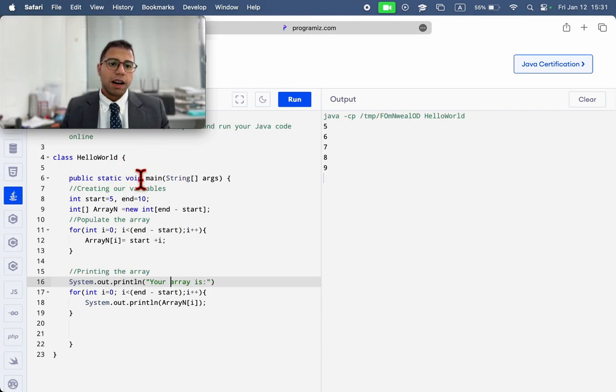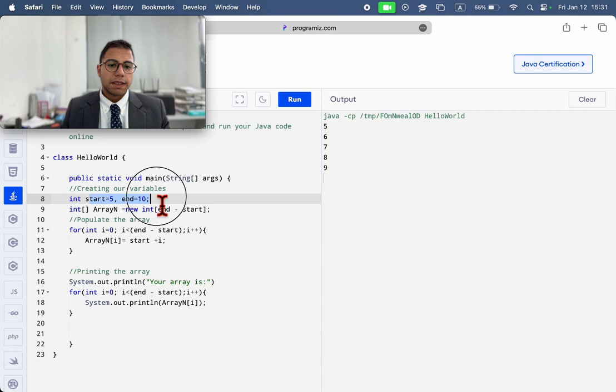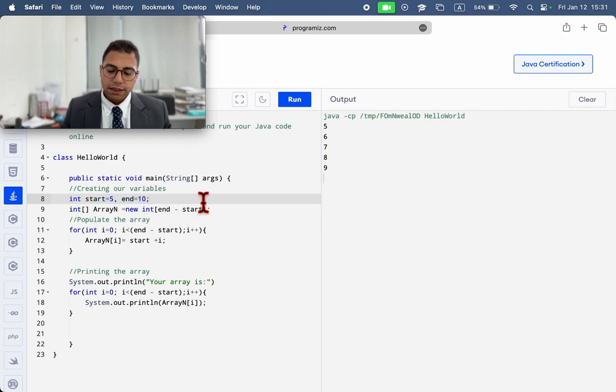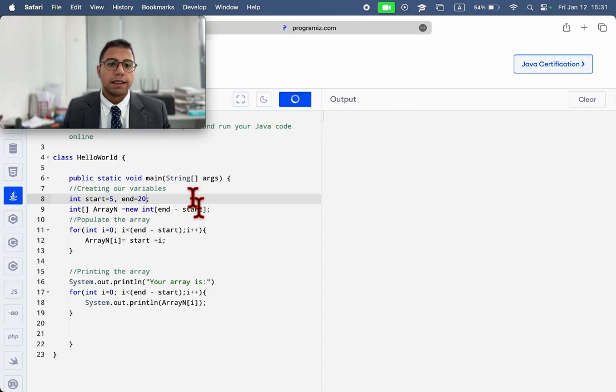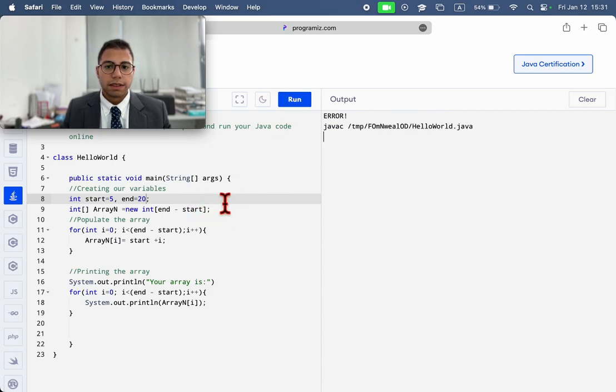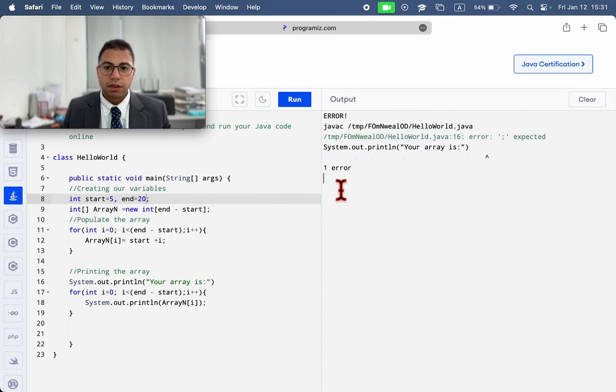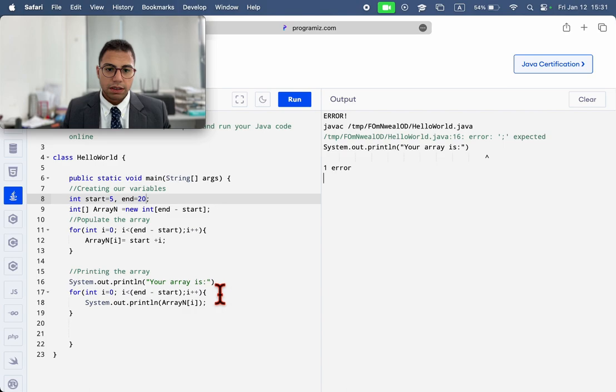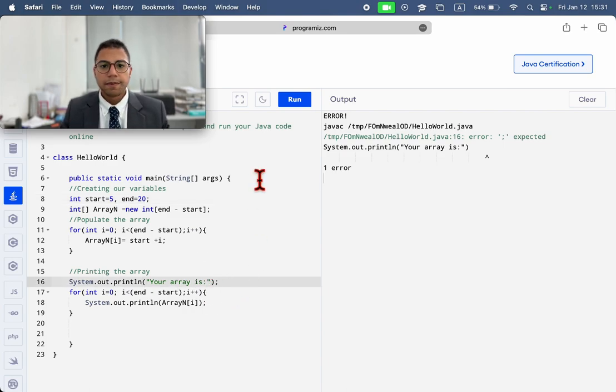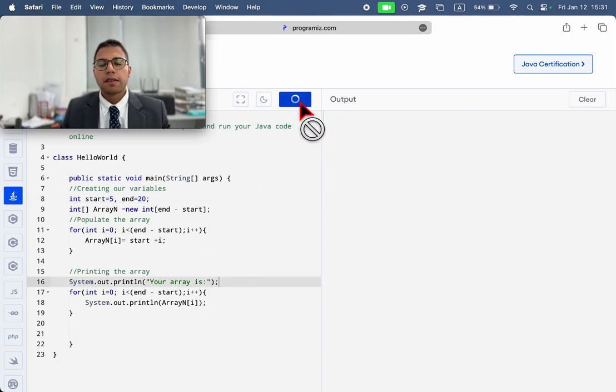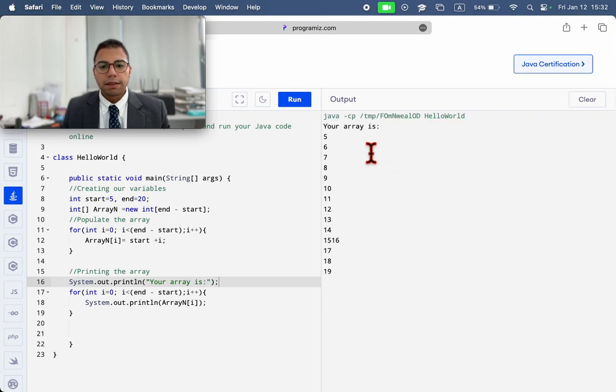Now, we just need to add a scanner to - instead of fixing these numbers, we can actually let the user type those numbers. What does it say? Okay. This. Let's see. Perfect.